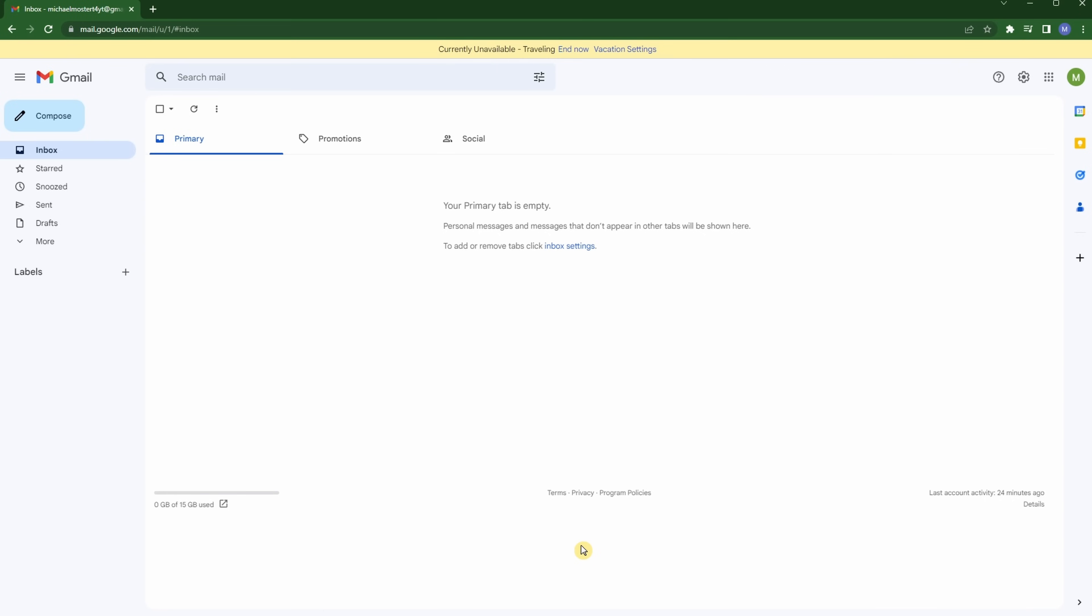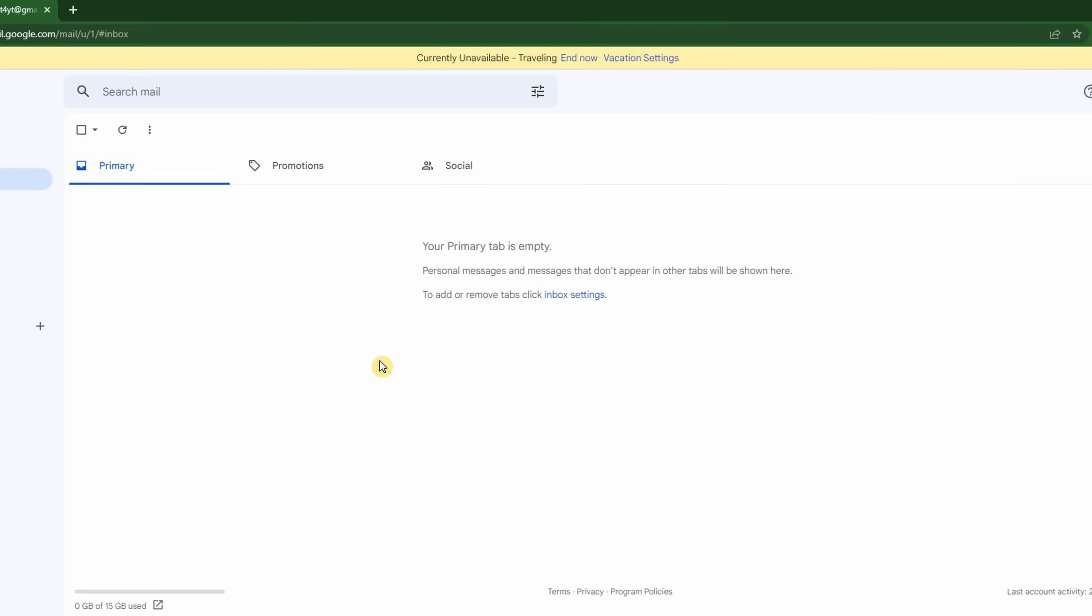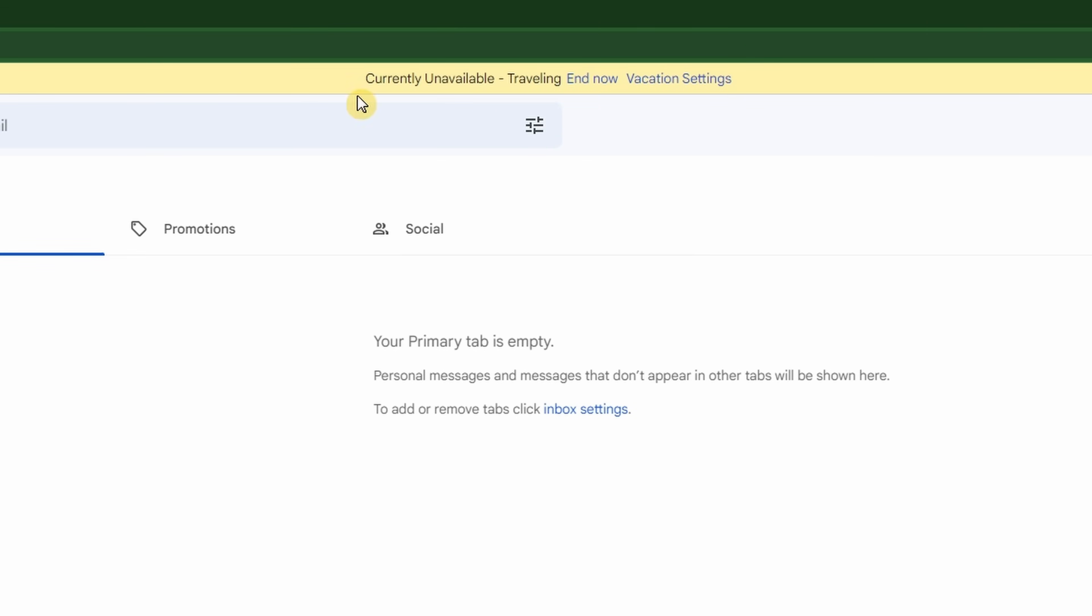Once you've done that, a yellow banner will appear at the top of your inbox. It's very helpful, very bright. You can't miss it. It has currently unavailable dash traveling in here. You may remember that that was the subject line of my vacation responder. Here you can manually turn that off in case you don't want your out of office or vacation responder going out, and you can also choose to adjust the dates or any of the other settings we just took a look at.